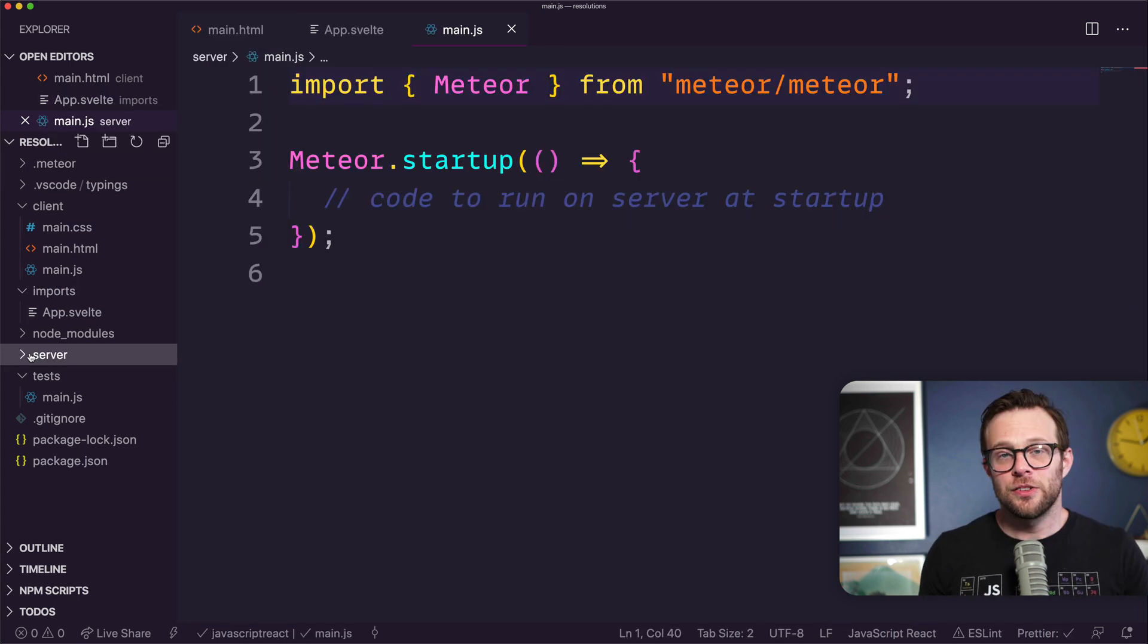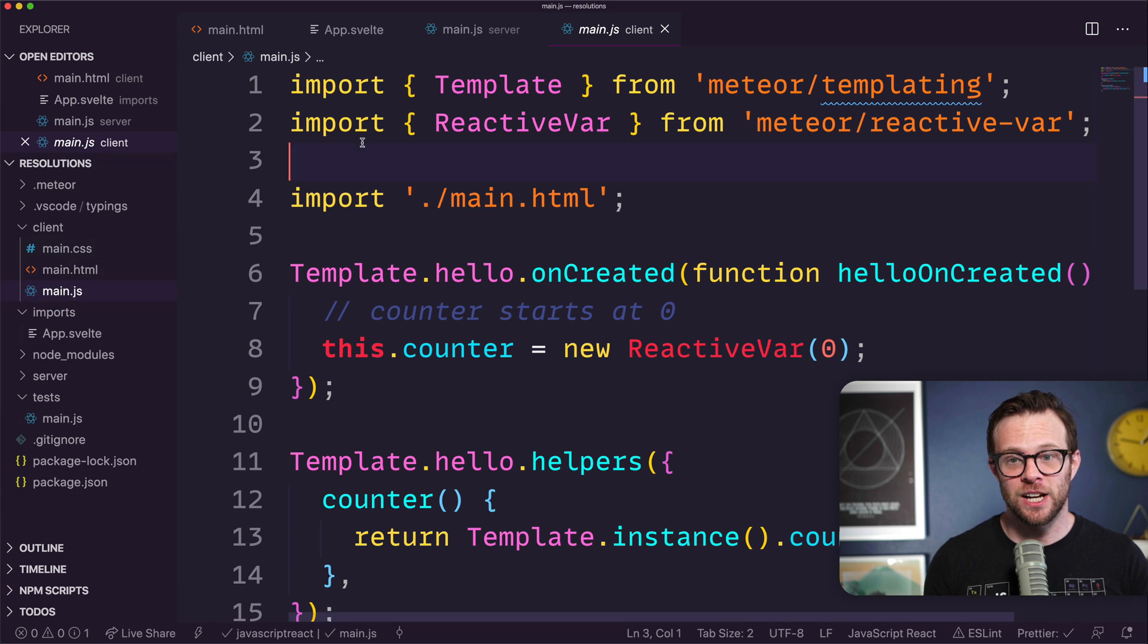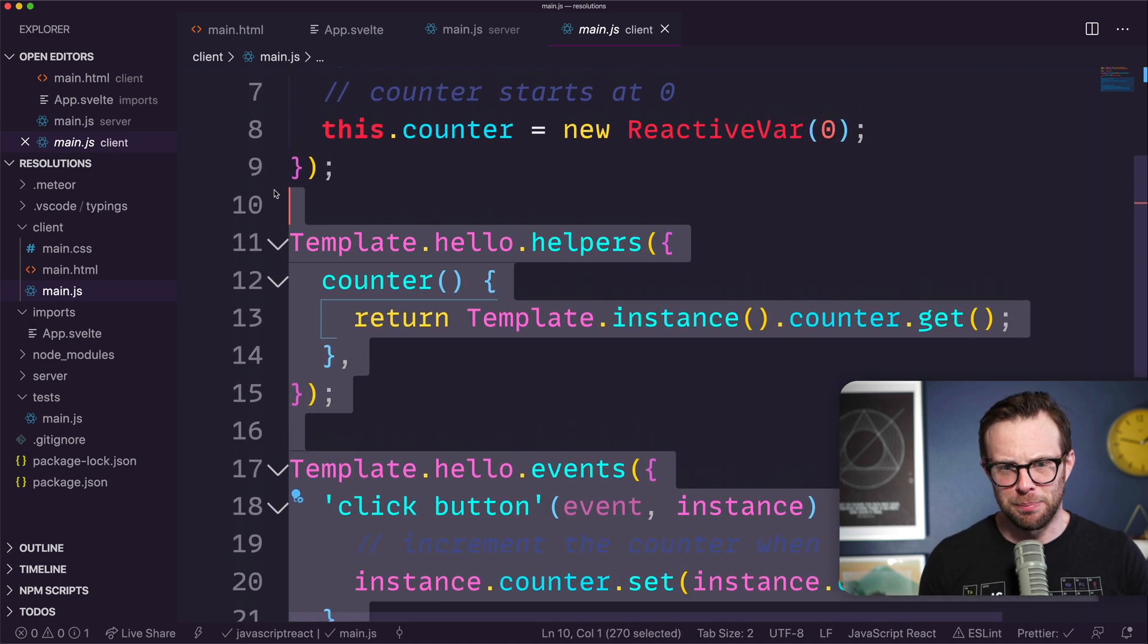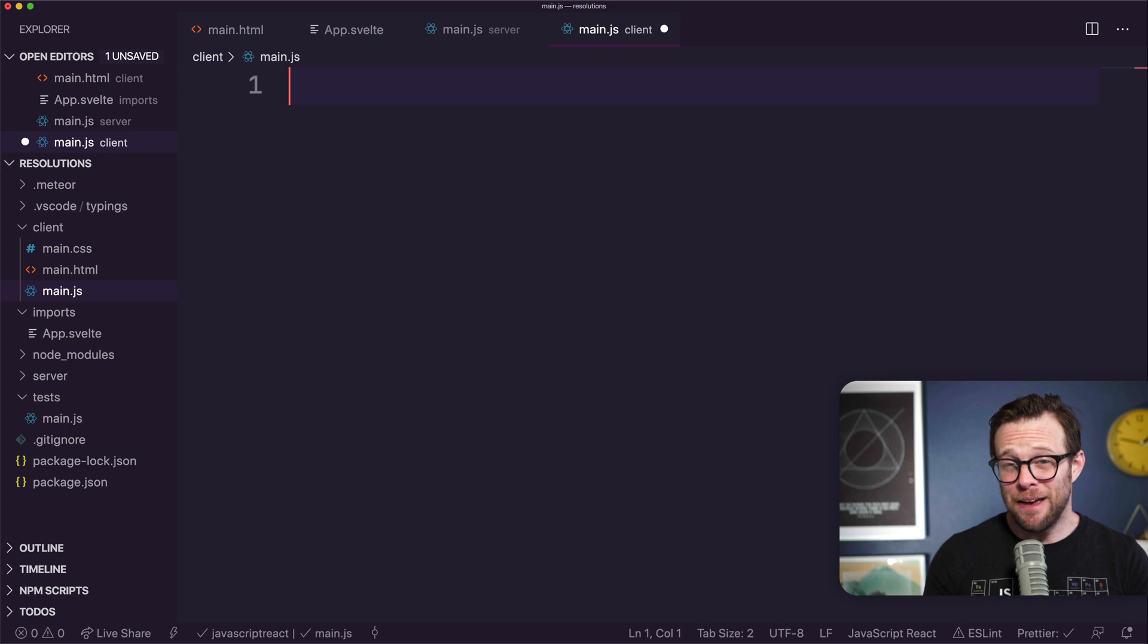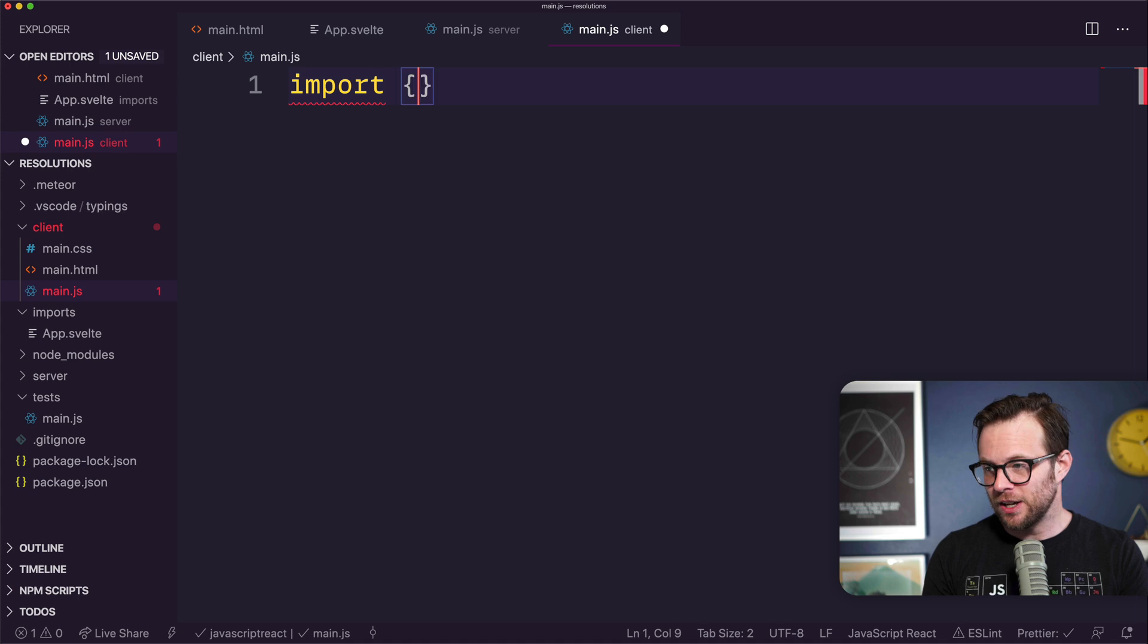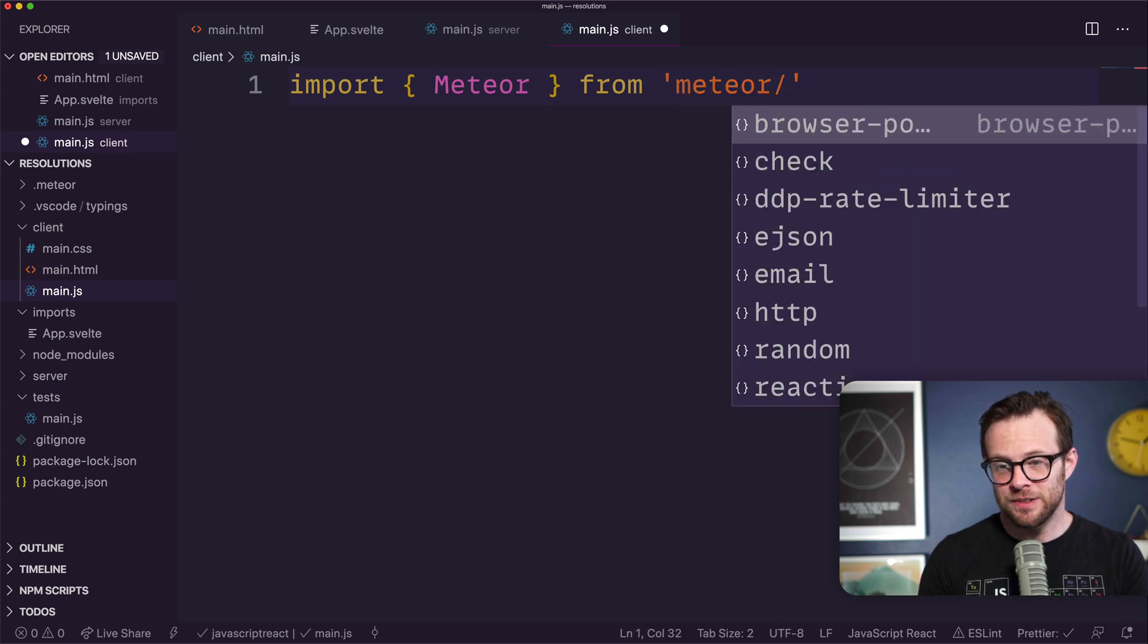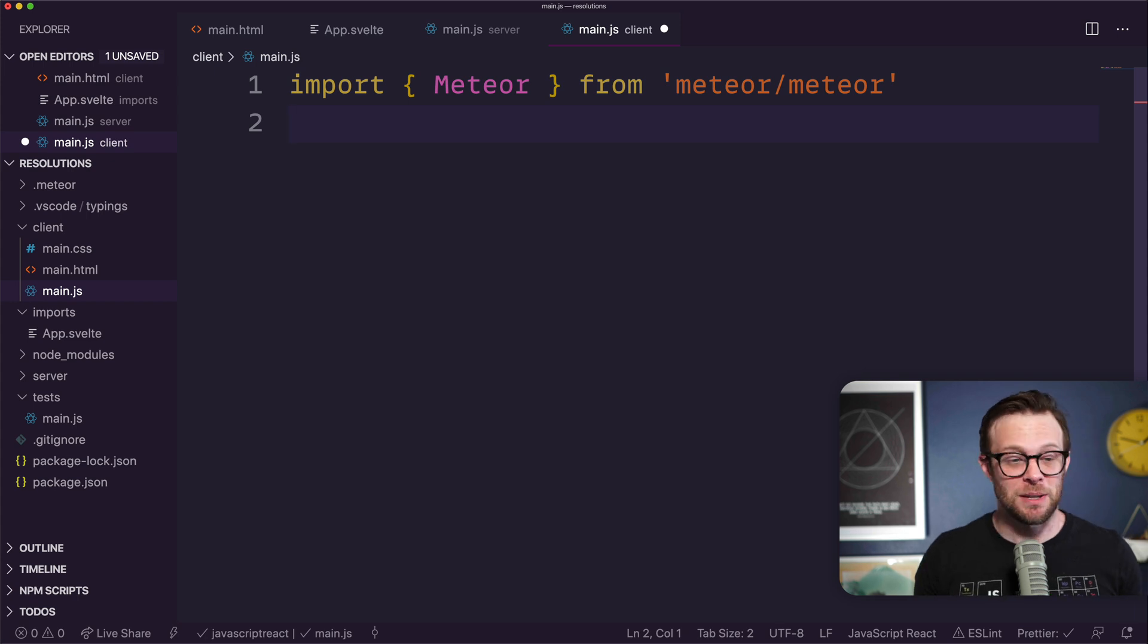Next we need to head into our main.js on the client side, not the server side. We're importing main.html and we have all these template things which are Blaze stuff. We're going to get rid of all this - let's just delete everything in this file. Next we're going to import Meteor from meteor/meteor.